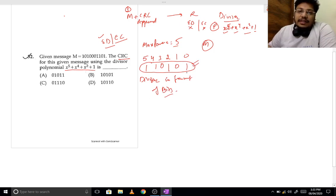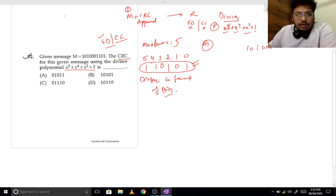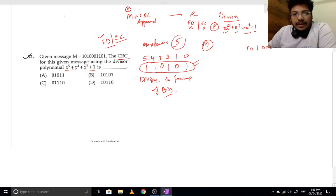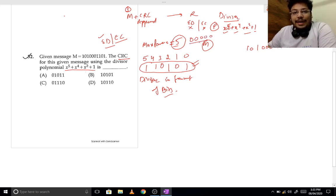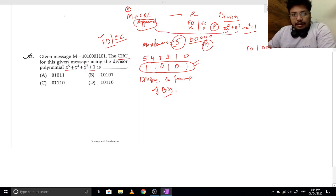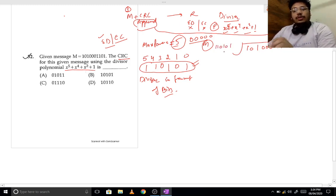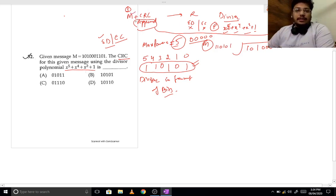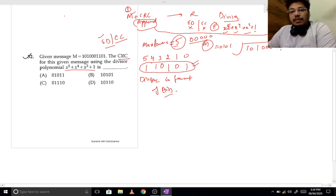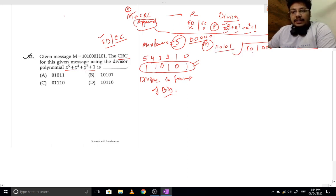Now we will call it the real divisor. The divisor is clear. The message is 101001101. The highest power of x in the divisor is 5, so we append 5 zeros to the message. We append those zeros here. This is our message. We will send the CRC appended to the original message — don't confuse the number of zeros to append; it equals the maximum power of x in the divisor. Then we divide.